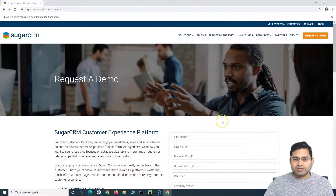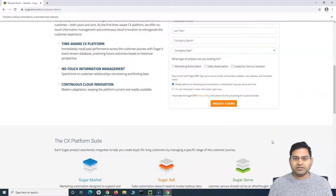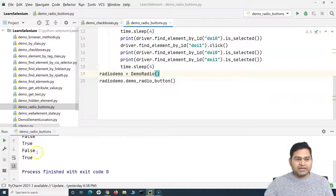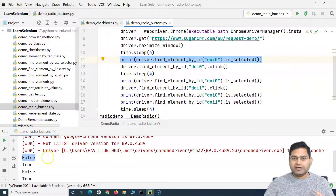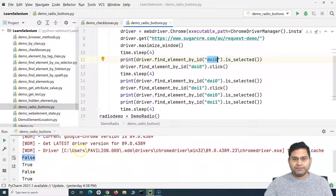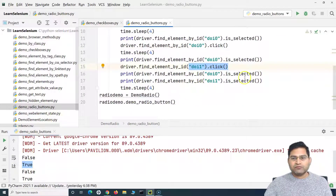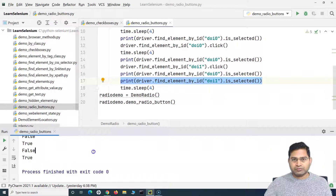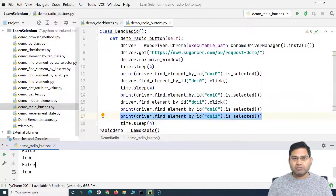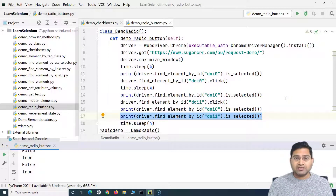Running the script, the demo page opens, we scroll down to the radio section, wait four seconds, the first radio button is selected, another four seconds, the second is selected. On the console, exactly as expected: the first check returned False (page load, nothing selected), the second returned True (first selected), the third returned False (first deselected after clicking second), and the fourth returned True (second selected).